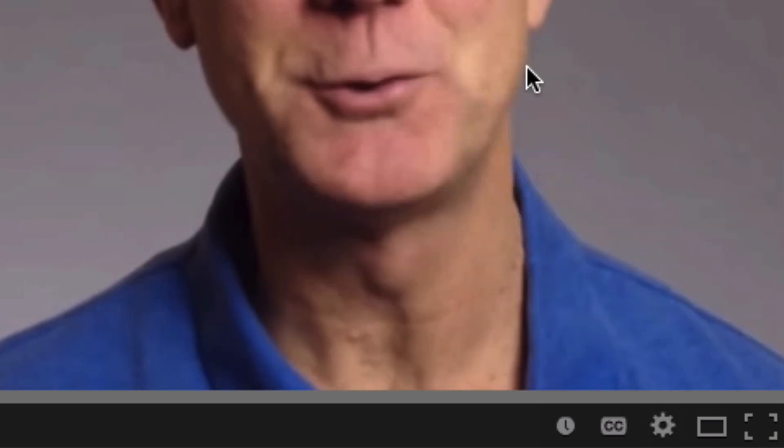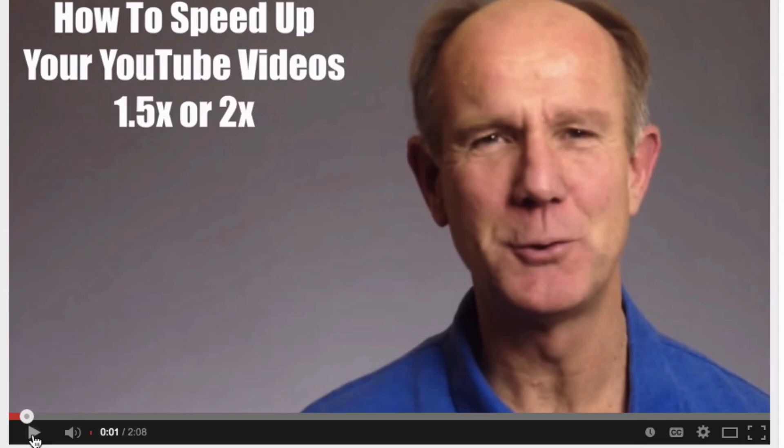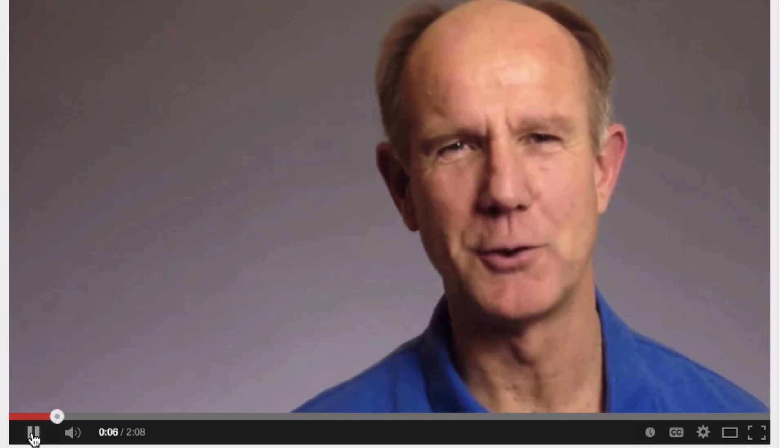Let's try 0.5. Let's play the video. "Do you want to save time watching long videos?" So I sound a little drunk.